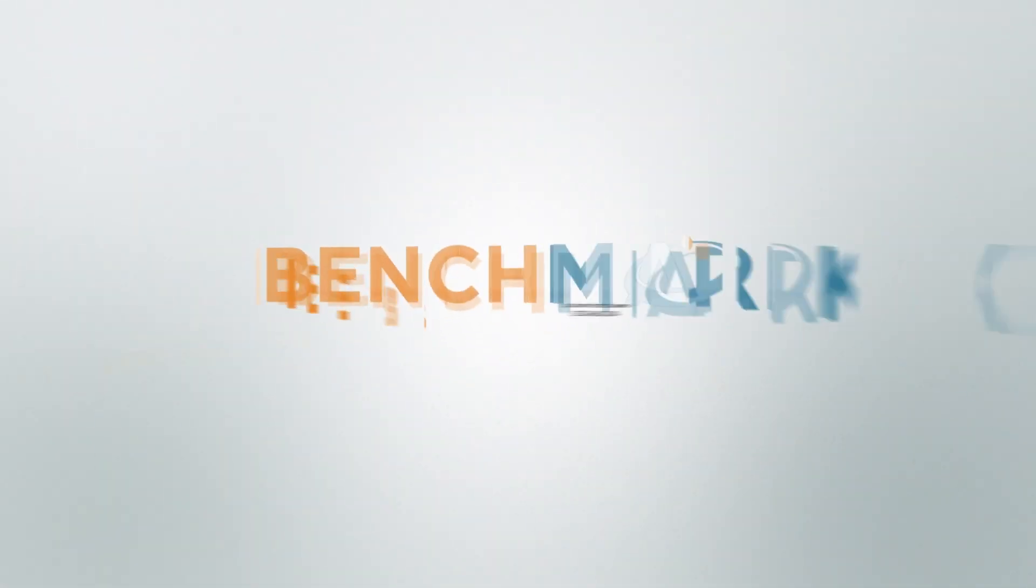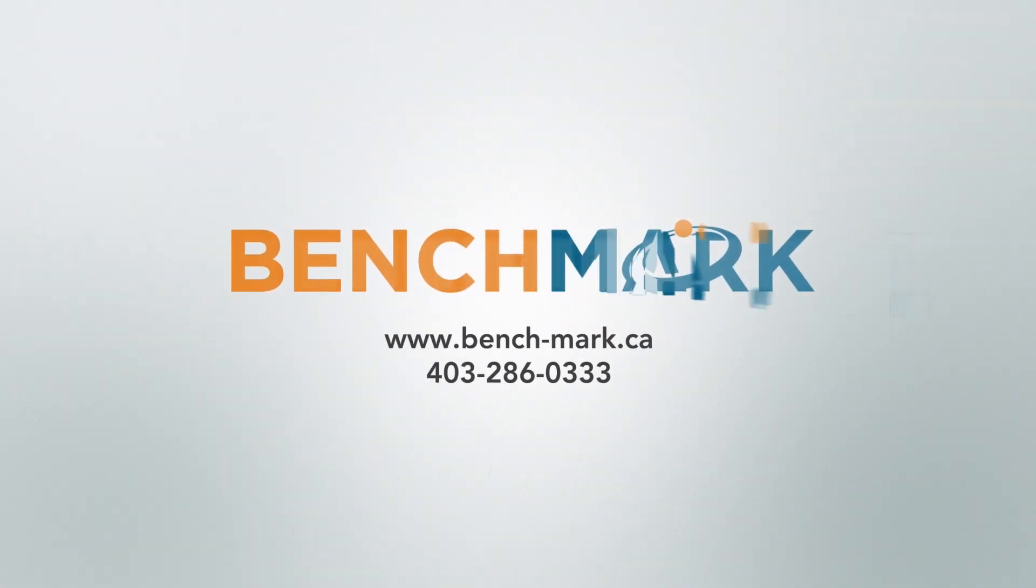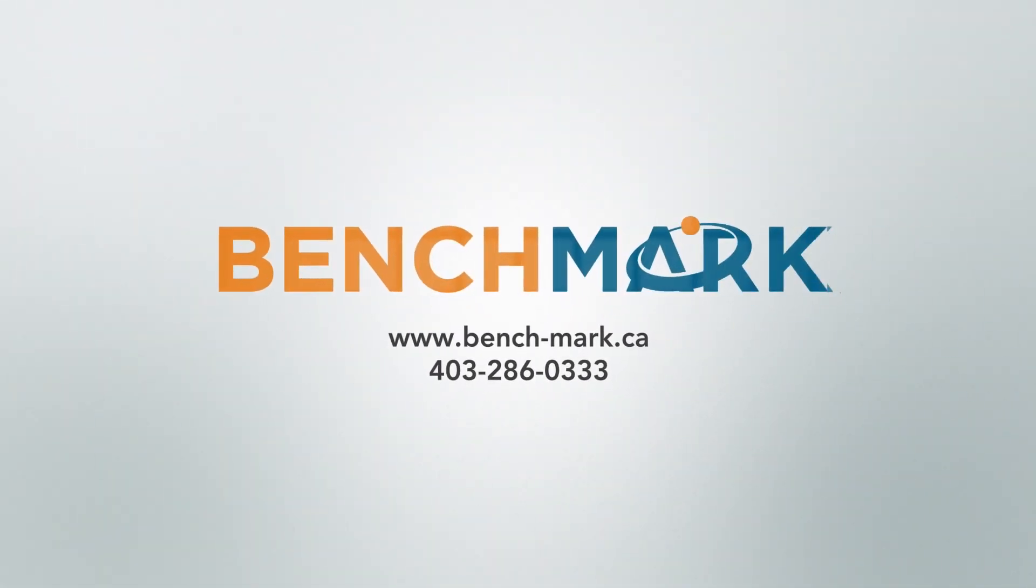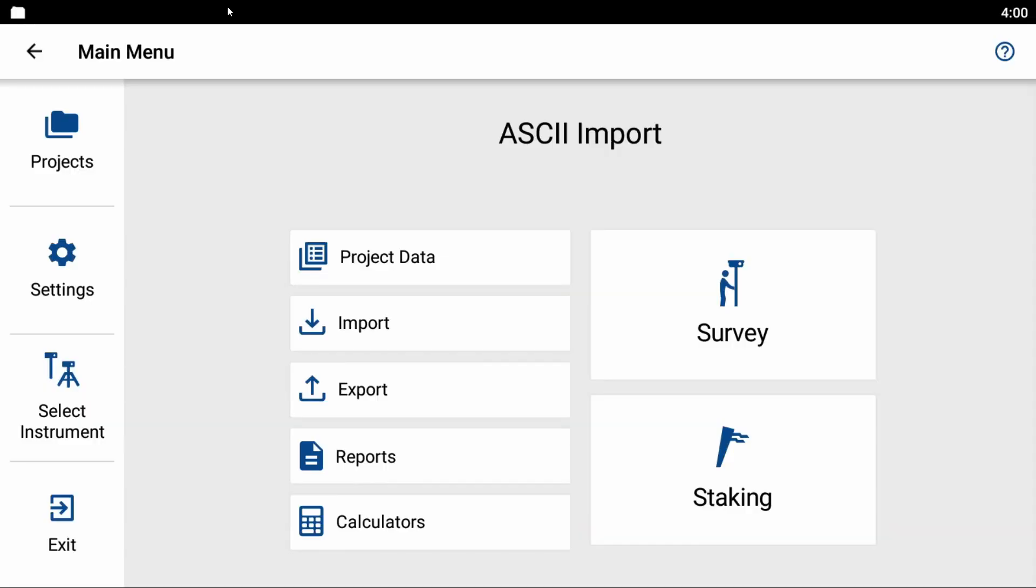Hi, this is Nolan from Benchmark, and in today's video I'm going to be showing you how to perform an ASCII import if you want to bring in some points via CSV or a text file.